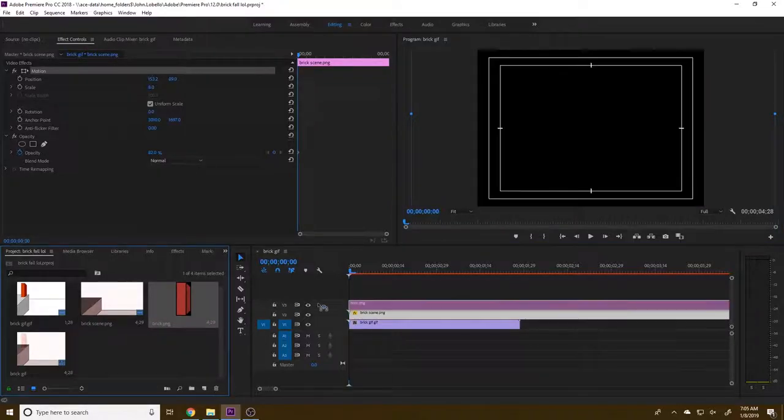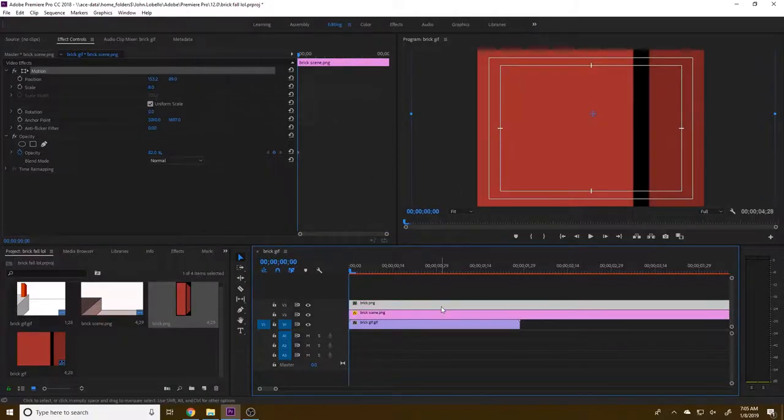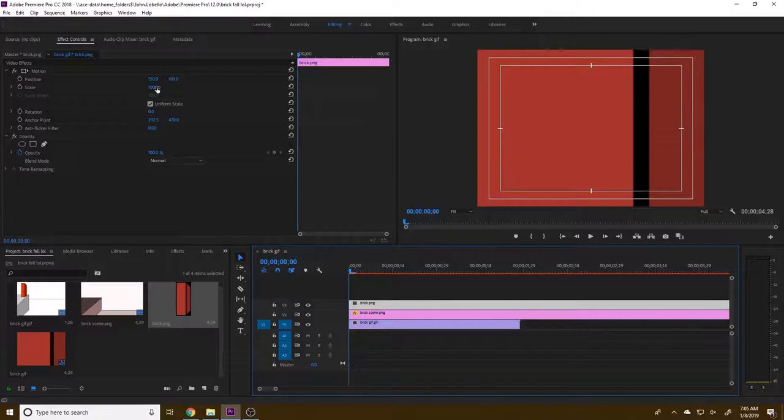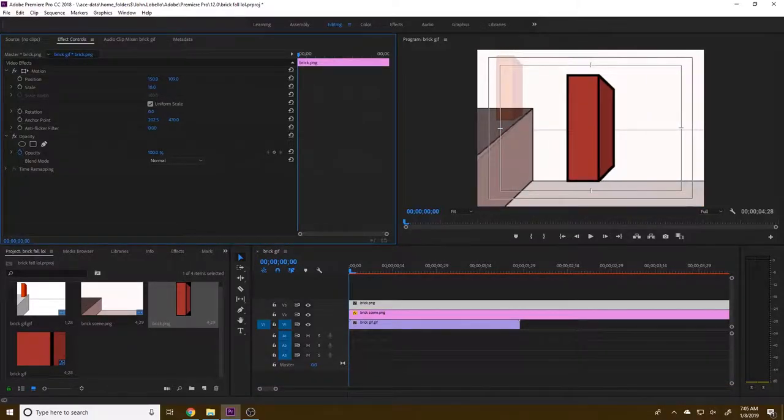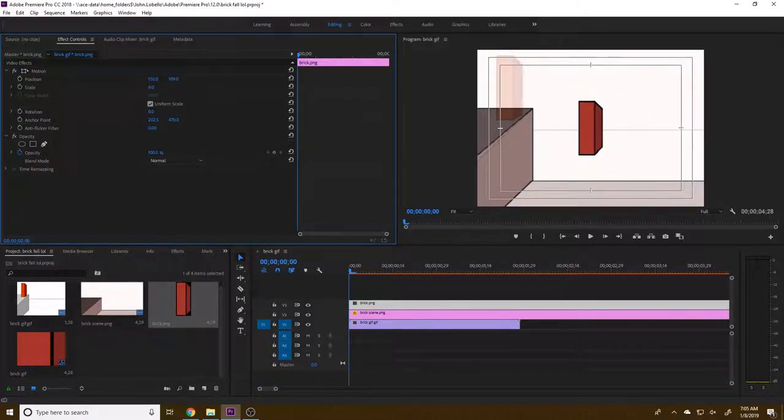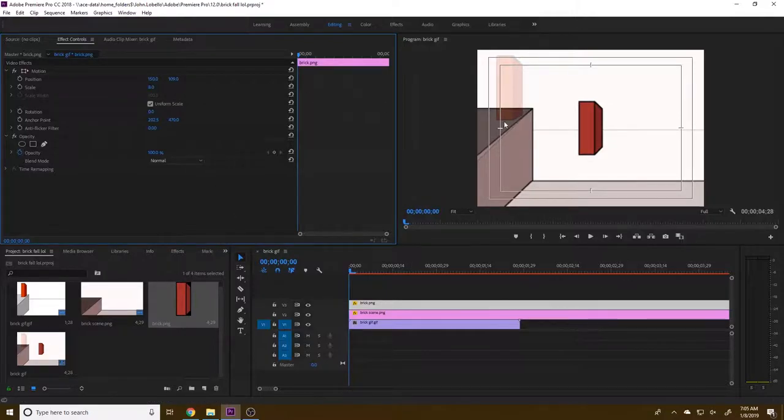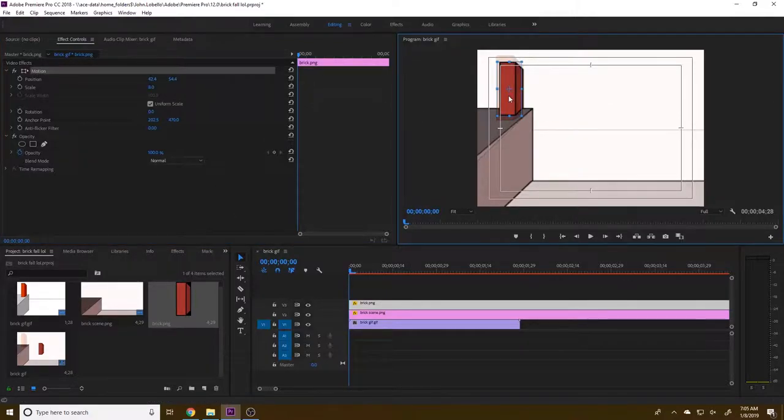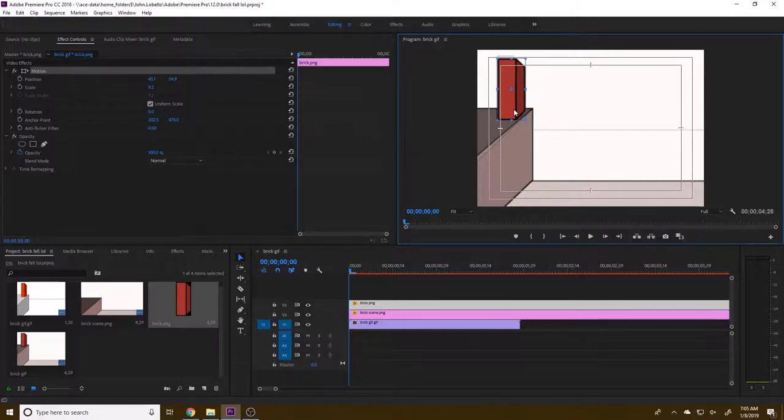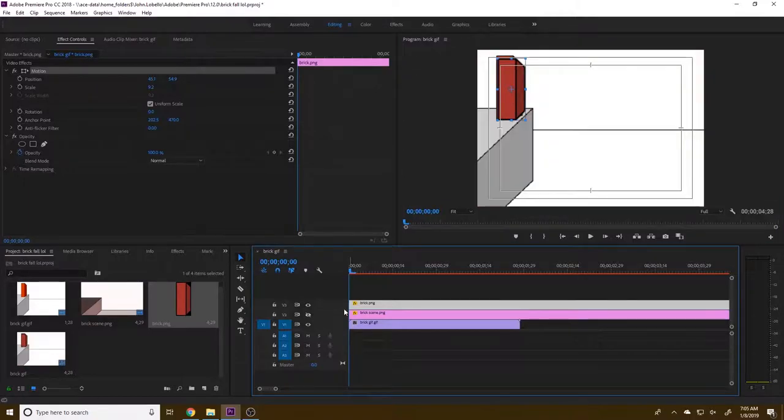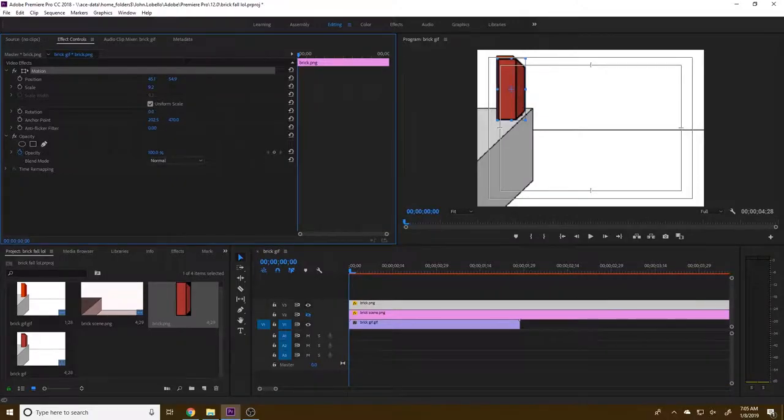I've got it at 153.2 by, so like 150 by 90, right? So just somewhere around that area there, just so the corner and the bottom kind of match up. So I'll bring in my brick PNG. This is what we're going to animate. I'll reduce its size to about eight percent again. And we'll just sort of drag this up to be in line with the brick.